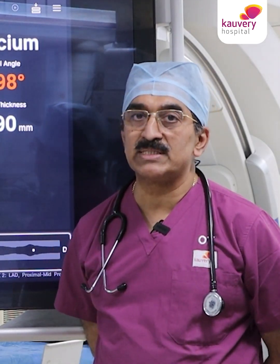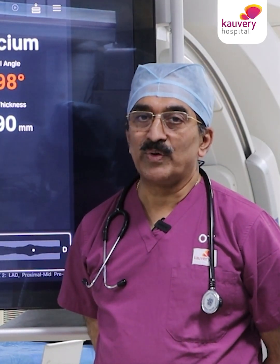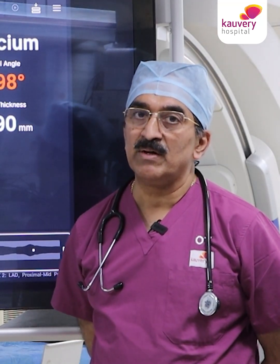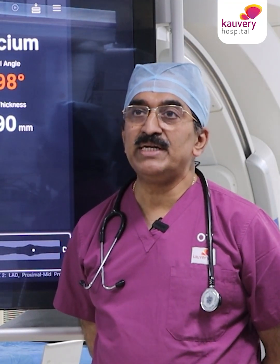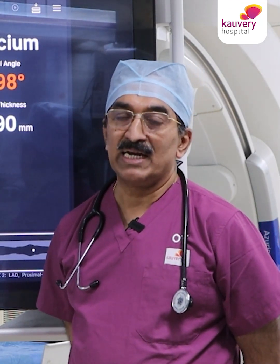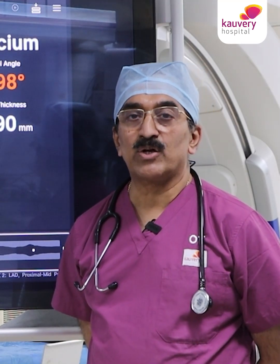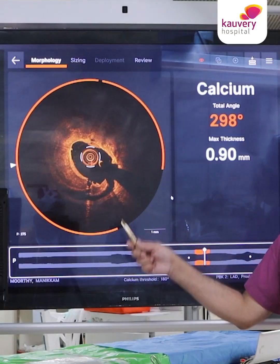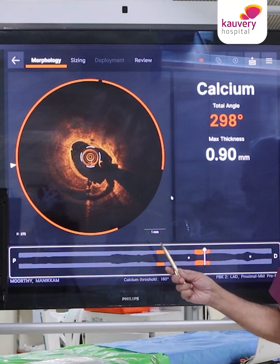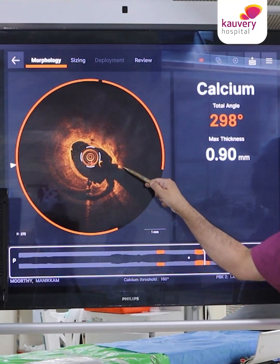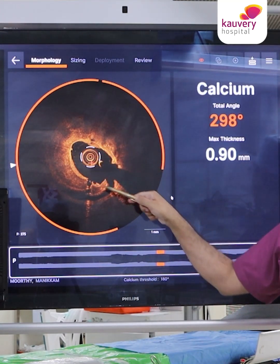As we all know, whenever the calcium arc is more than 180 degrees, or the depth of calcium is more than 0.5 millimeter, or the length of calcium is more than 5 millimeters, we need one of the calcium modification techniques — either a cutting balloon, a rotablator, or an IVL. In this particular patient we used a cutting balloon, and after that the OCT showed very good cuts in the atherosclerotic plaque.